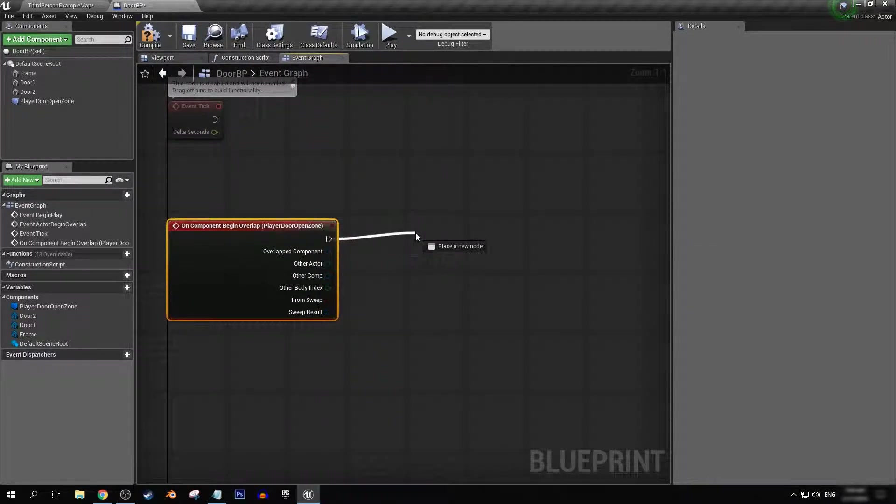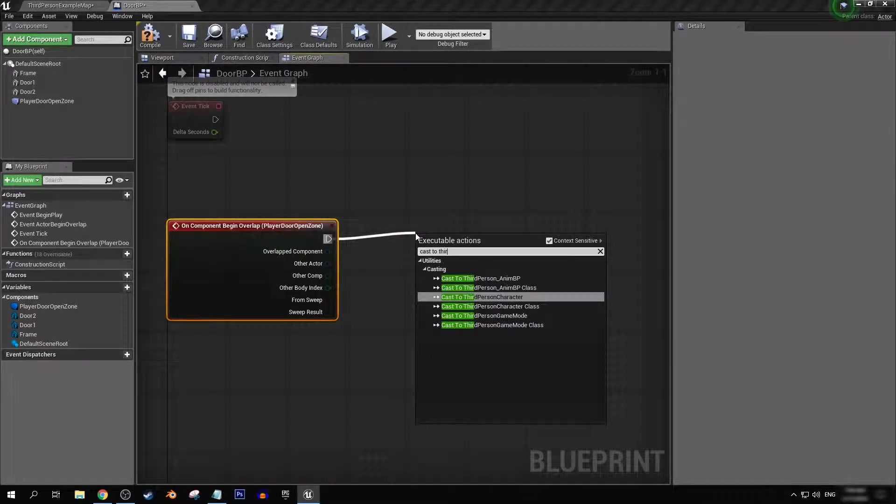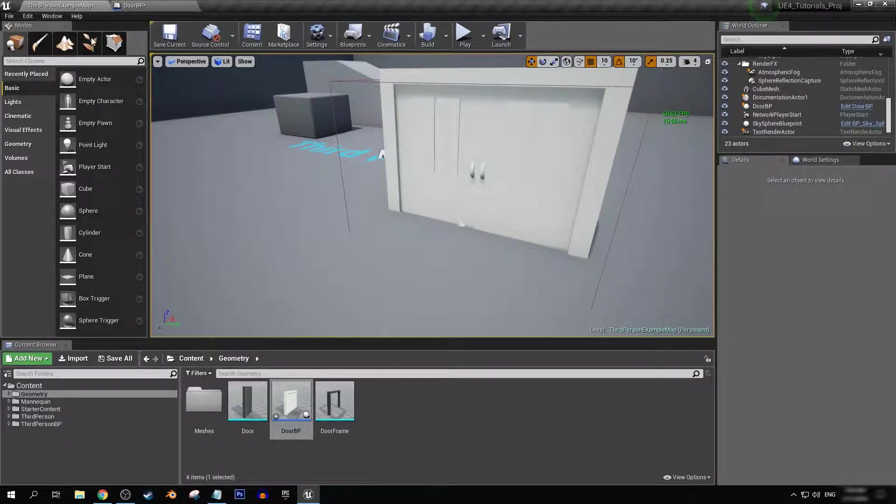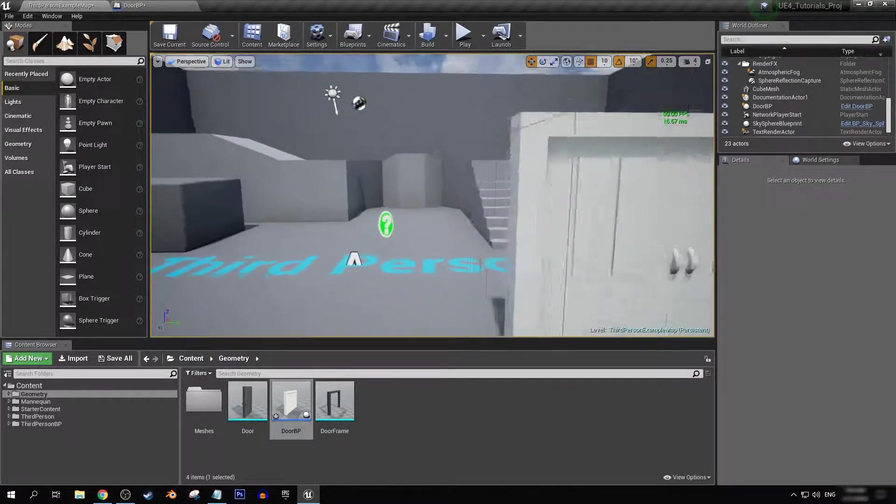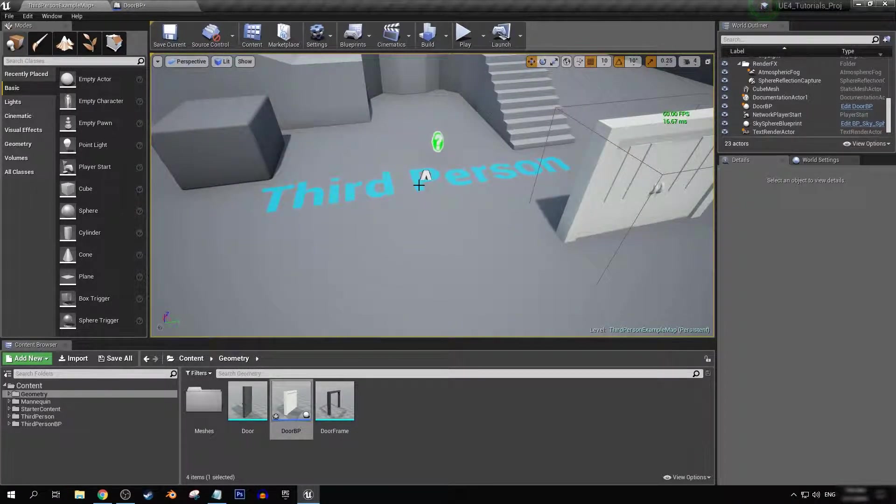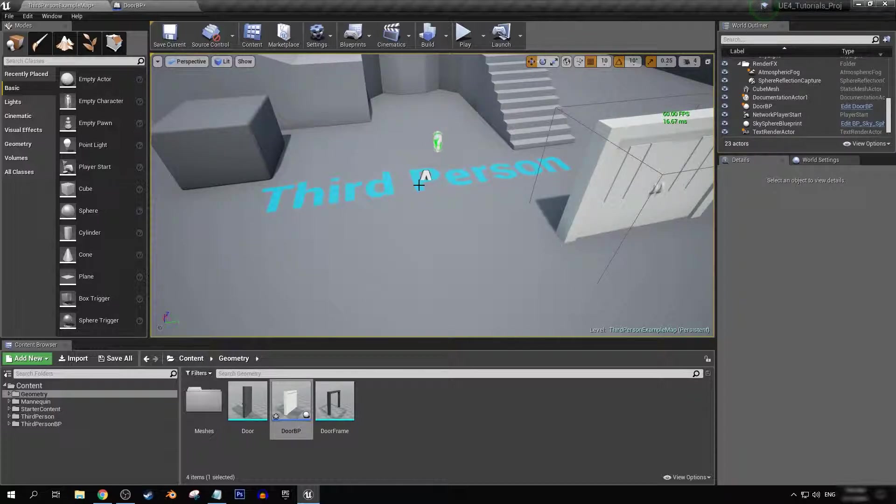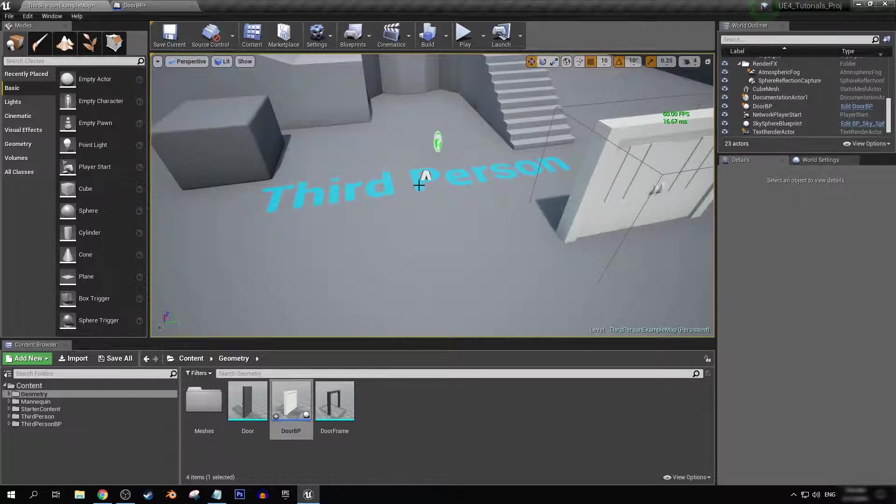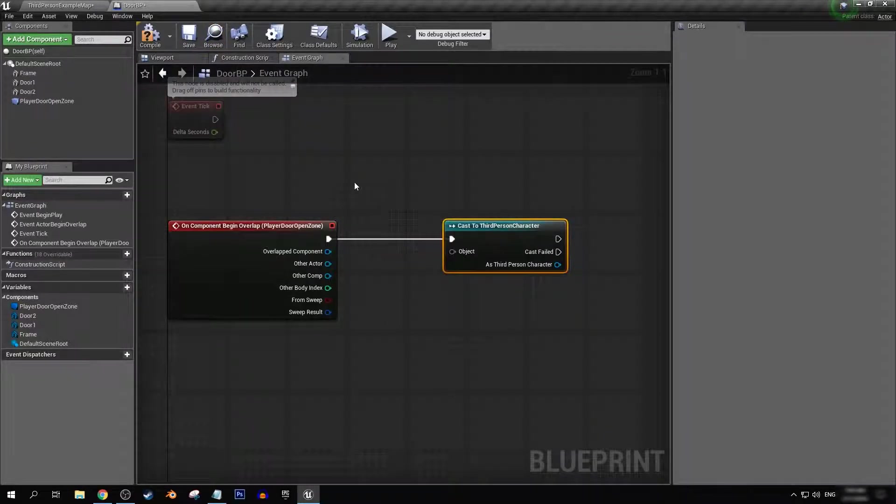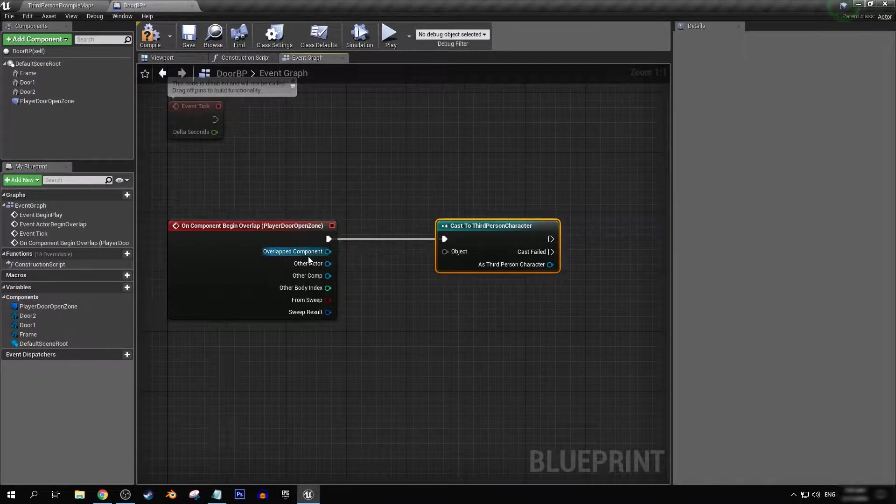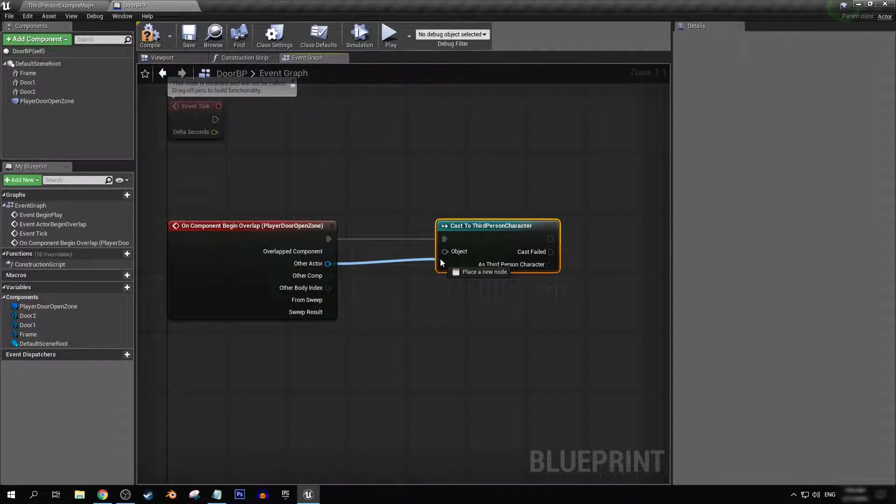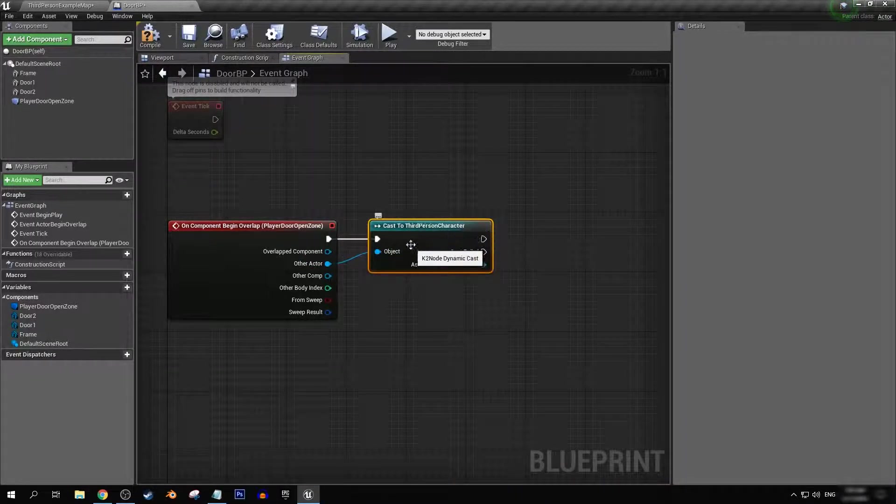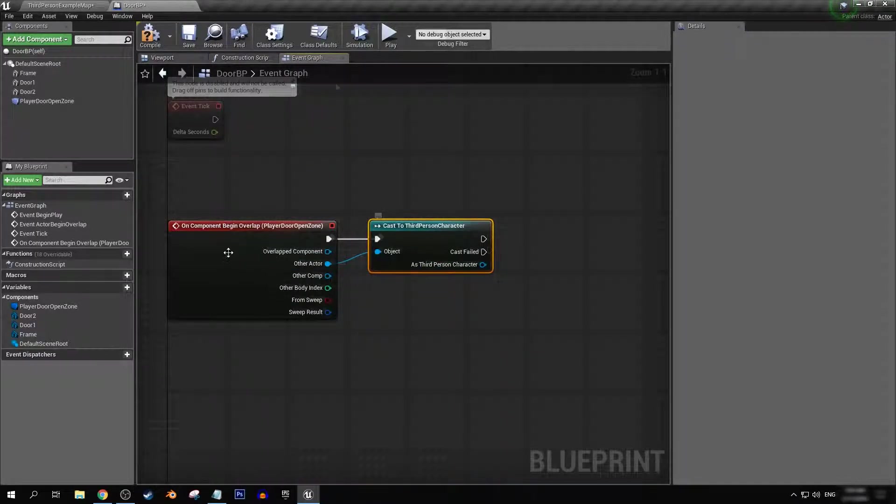What I'm going to do is cast to third person character. This is the third person example blueprint that comes with the engine. So the name of your playable character might be different depending on if it's some project that you are working on, where you have a custom name, or you're using a different template. So just keep that in mind. And what we're going to want to do is get our other actor and connect that into our third person character so they can communicate.